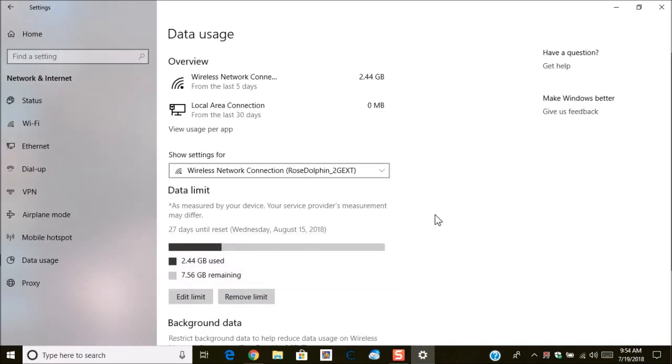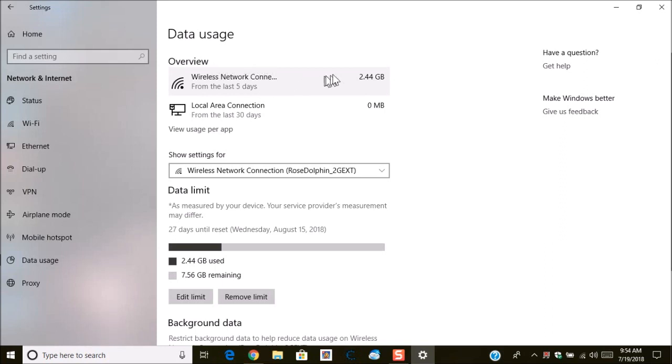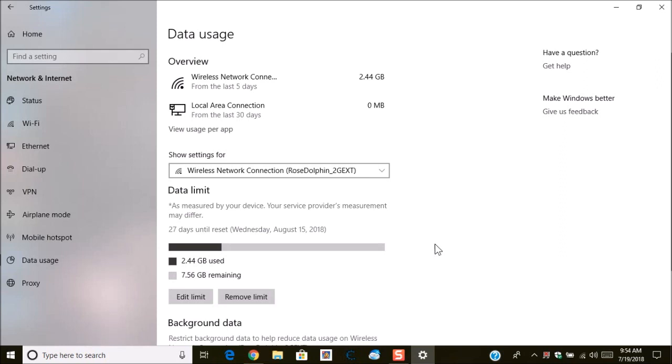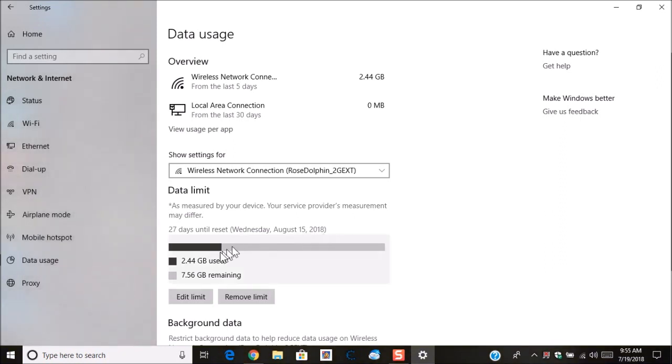Now you're going to see the screen change. This time it's going to go for the last five days which was the 15th. Now today's the 19th. I've used so far 2.44 gigabytes. Now here that's my connection and you'll see under here where it says data limit. Now notice how it changed. Now it says I have 27 days until the reset which is going to be on Wednesday, August the 15th, 2018. The graph shows the amount of data that I've used and how much data I have left on that plan.